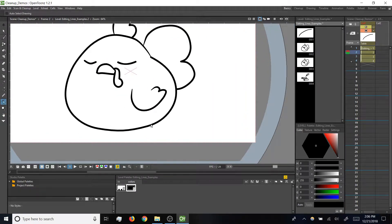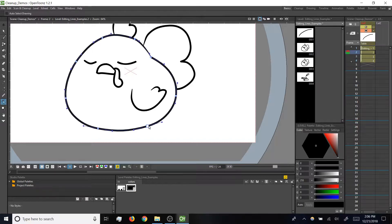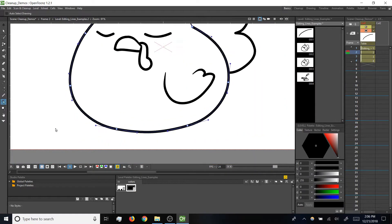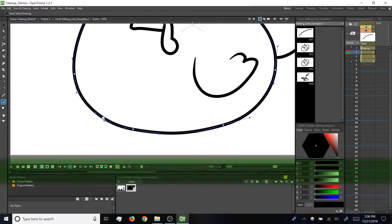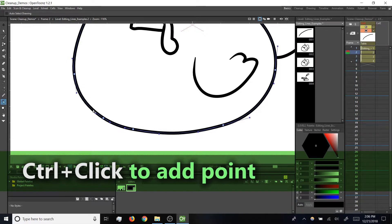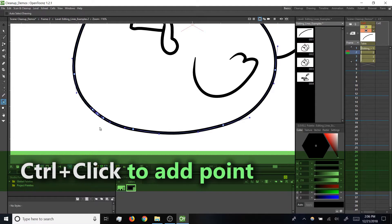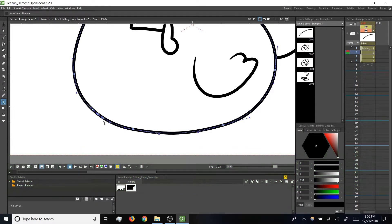So far, we have been working with the control points that were created automatically as I was drawing this, but you can also add or delete more points manually. To add points, you'll want to hold control and click on the line anywhere you want an extra point to show up.